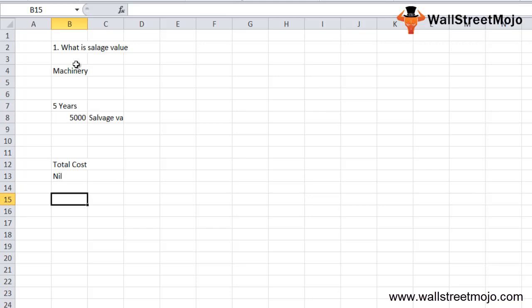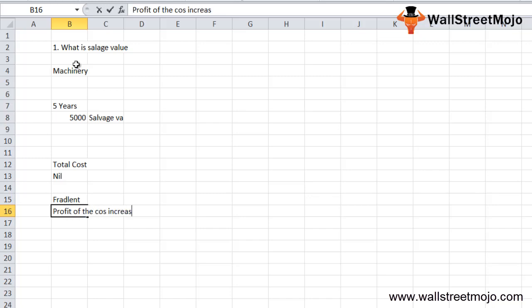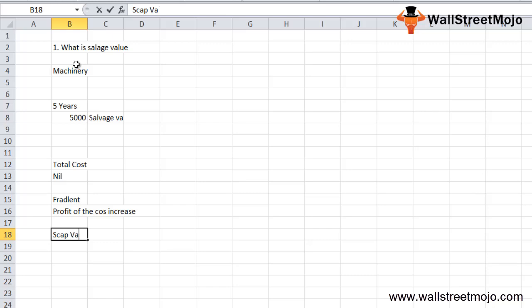There is one issue with this concept. Since the salvage value is deducted before depreciation is charged, people can use it in a fraudulent manner. They can deduct a higher salvage value, which reduces the depreciation amount, and as a result the company's reported profit will increase significantly.